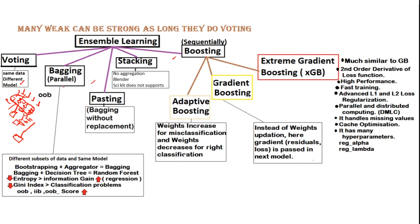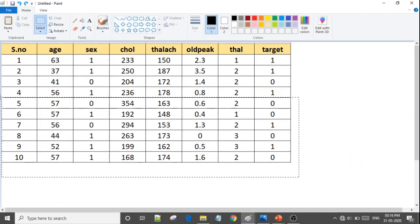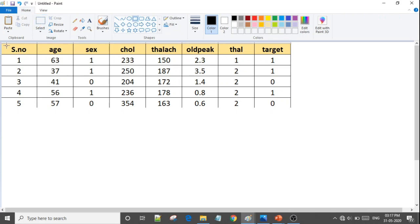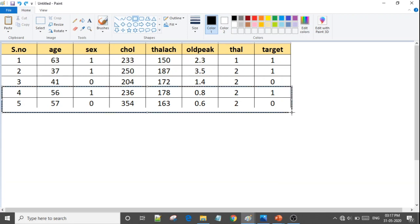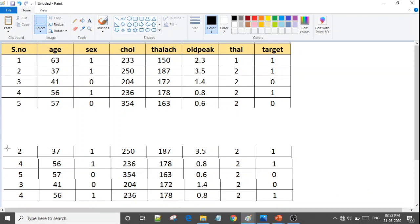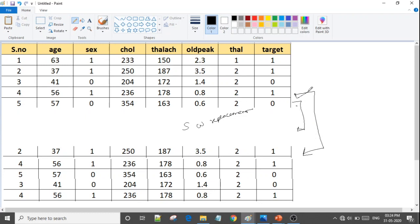Now we have bagging. Bagging is called parallel — why? Because models run in parallel. Bagging stands for Bootstrapping Aggregation. What is bootstrapping? Bootstrapping means taking samples with replacement. I will show you: we have 5 data points, and we take subsets. We can take samples row-wise. We take two samples — this is sampling with replacement.